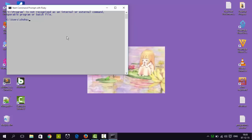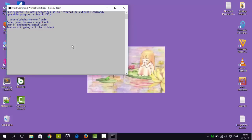Next, we have to log in to Heroku. To log in to Heroku, we have to type 'heroku login' from our command prompt. Heroku will ask for my email — I will type mine — and then the password. We have logged in.